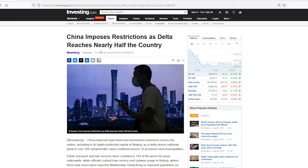China imposes restrictions as Delta reaches nearly half the country. We're not talking about Delta Airlines — we're talking about the Delta strain of the COVID virus. So don't run out necessarily and buy Delta stock, because we're talking about the virus. It's reached nearly half the country now. That's not good news. The second largest economy in the world all of a sudden having the new strain of the virus spreading and imposing restrictions.